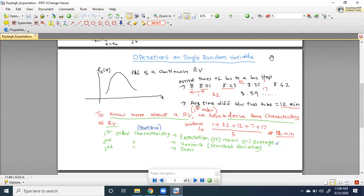If I tell you the arrival times of a bus to a bus stop, I cannot much understand about the nature of the bus arrivals. But based on the arrival times, if I calculate the average time difference between two consecutive buses, it will tell you on average how much time you have to wait to get the next bus.